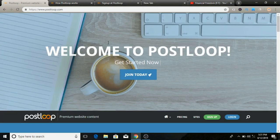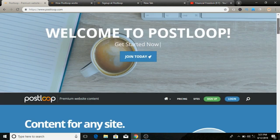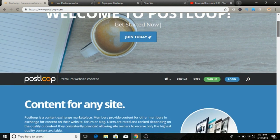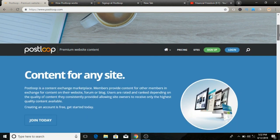The website we are going to look at is called PostLoop. You can directly visit postloop.com. Basically what PostLoop is - PostLoop is a service that pays people to post or comment on other people's blogs or forums.